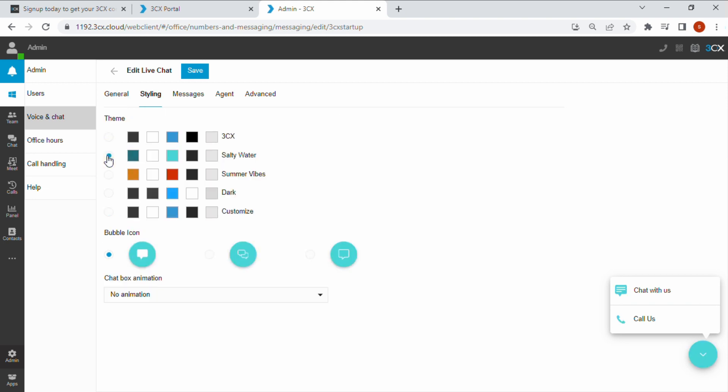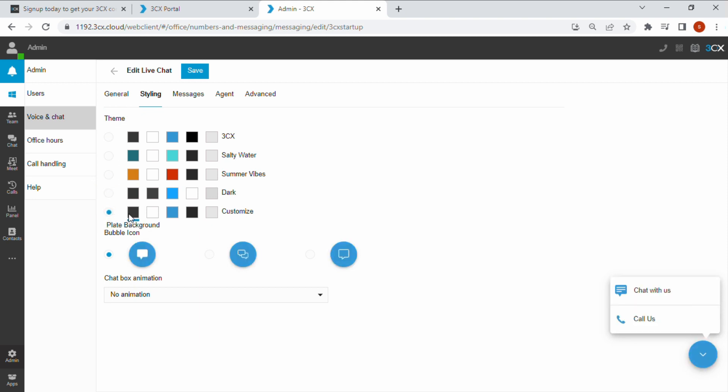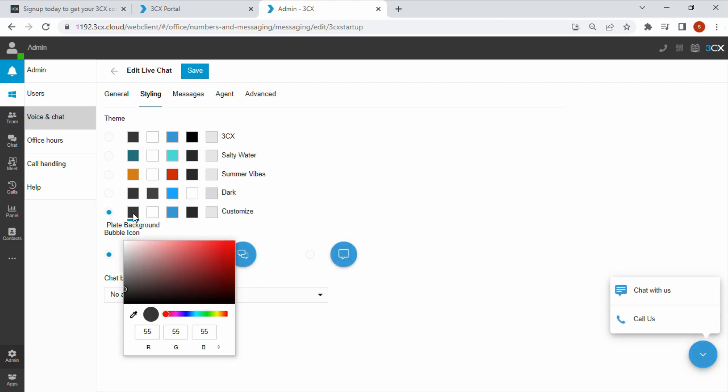Under the styling tab, choose from one of the four preset color themes or select customize to choose your own colors. You can use the color picker or input your colors using RGB, HSL or hex.